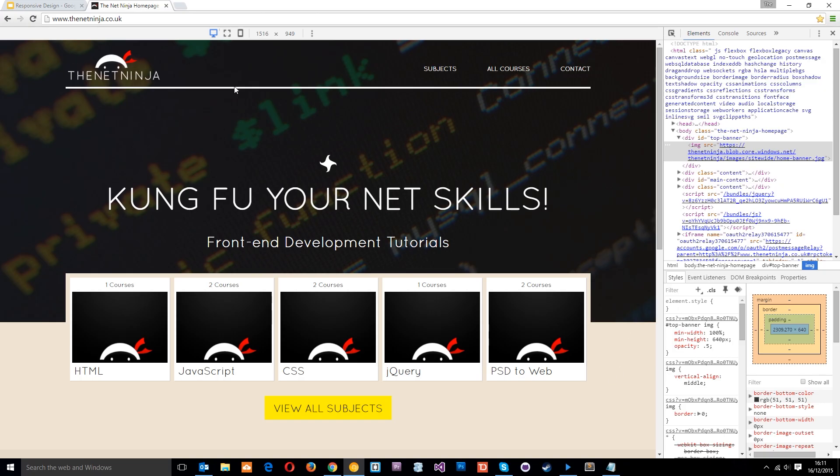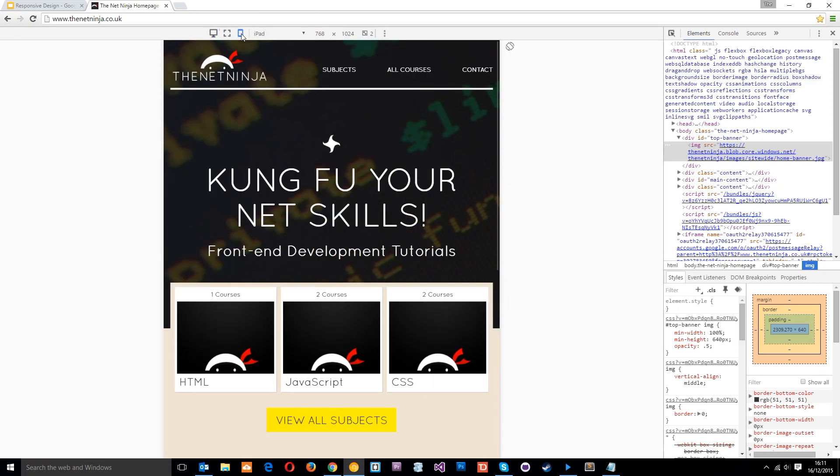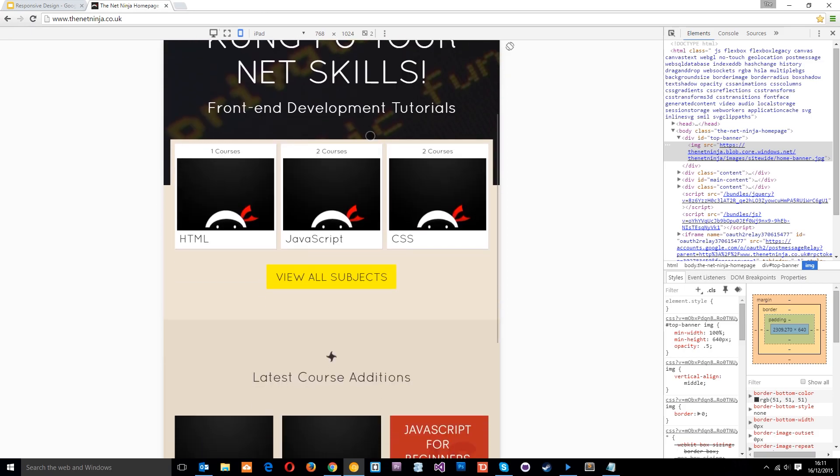Currently it's selected on the blue one here which is the desktop icon, meaning I'm seeing the desktop view. But if I then click this little mobile icon, it's going to show me a different view which is in a device, and the device currently viewed is an iPad.